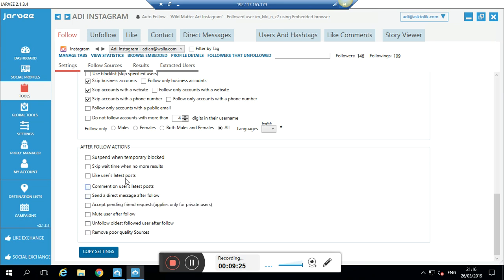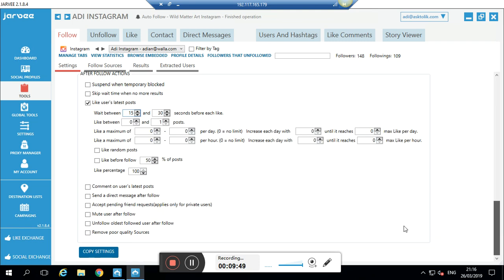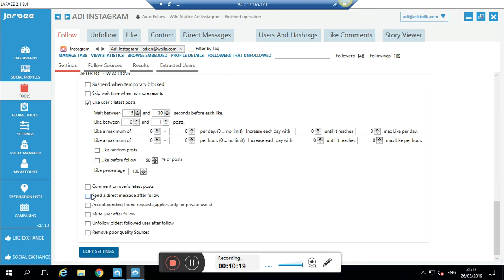Now I'll set it to like one of the latest posts, with a delay between 15 to 30 seconds before each like — because I want it to look like a normal user, not fake. Maximum one like per post, so it doesn't look like I'm stalking. I also have the option to send a direct message after a follow, which is a really cool feature, but for the start I don't recommend using it. Use it once your account has more engagement — otherwise your actions won't look natural and the DMs could appear as spam.